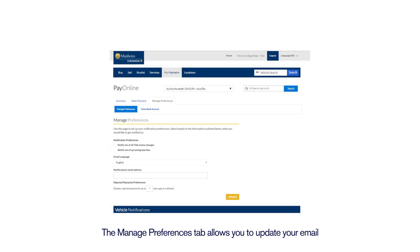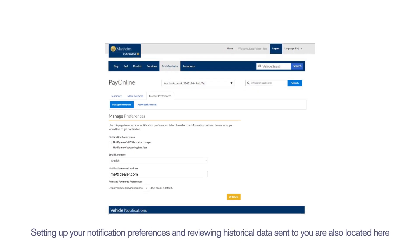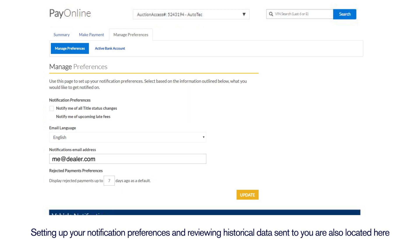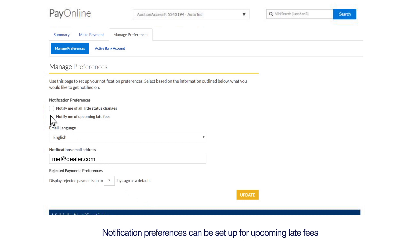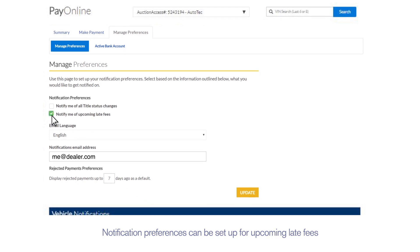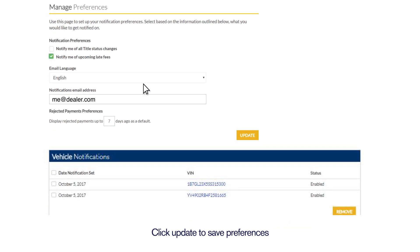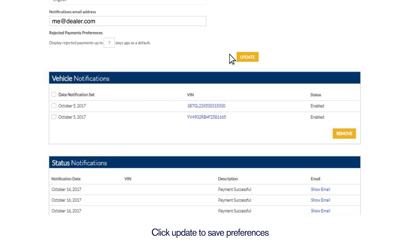The Manage Preferences tab allows you to update your email. Setting up your notification preferences and reviewing historical data sent to you are also located here. Notification preferences can be set up for upcoming late fees. Click Update to save your preferences.